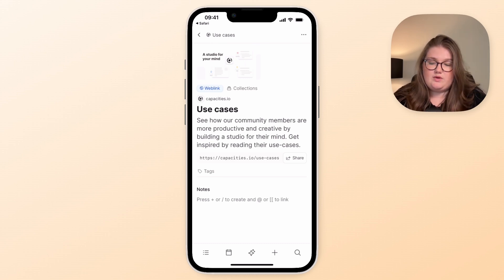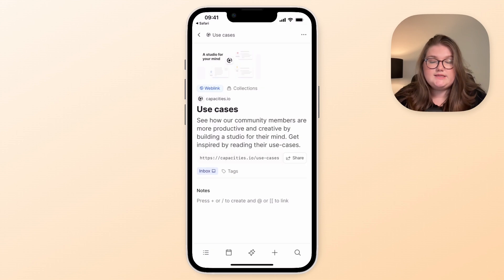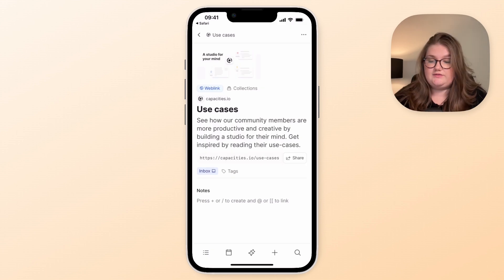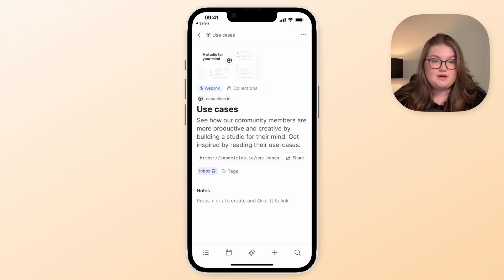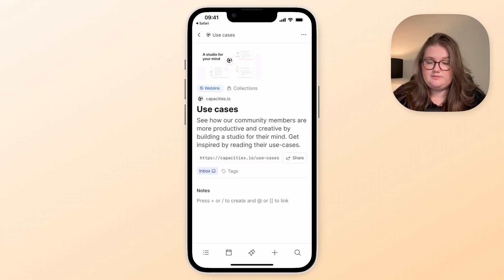Now I have that web link, I might tag it with inbox so I can come back to it later because I'm on the go. I don't have time to think about it too much right now, but it's in Capacities where I need it for me to review afterwards.